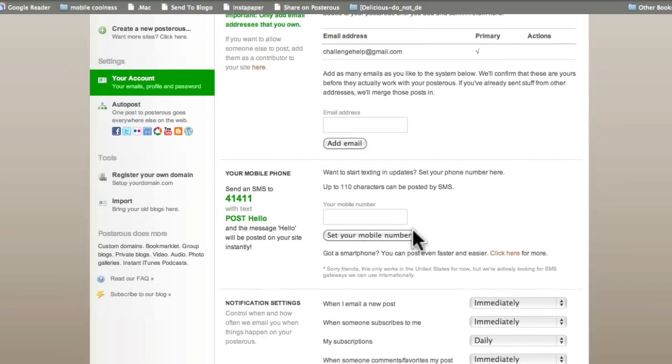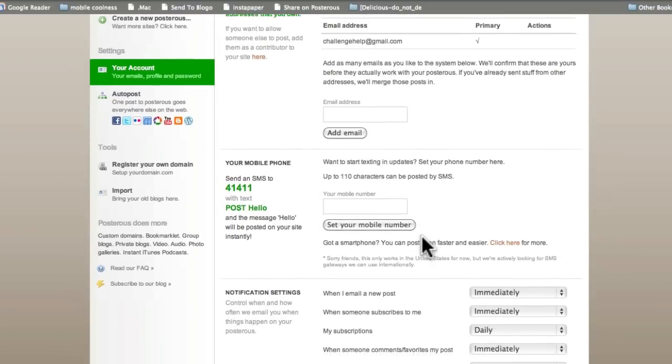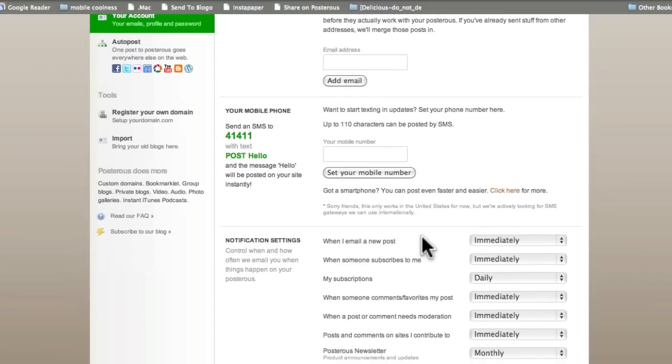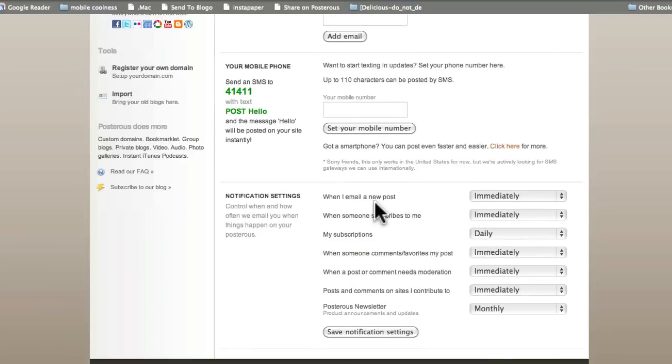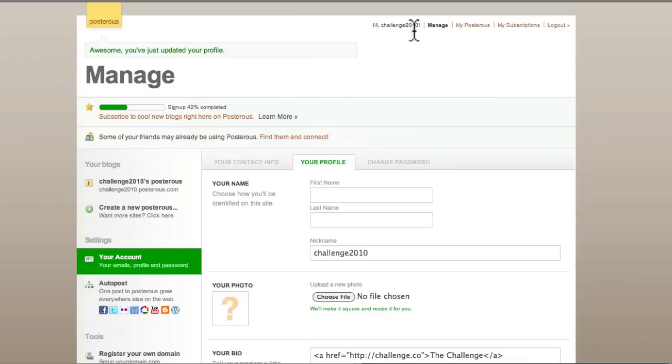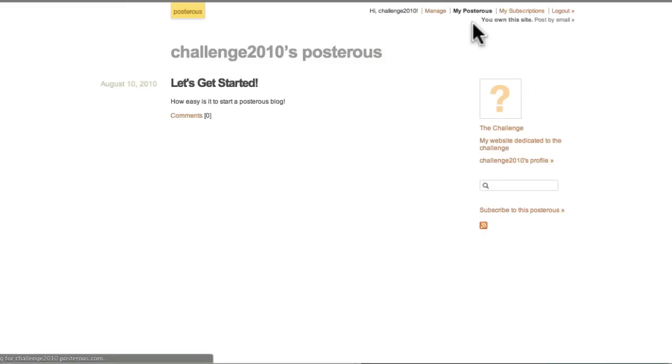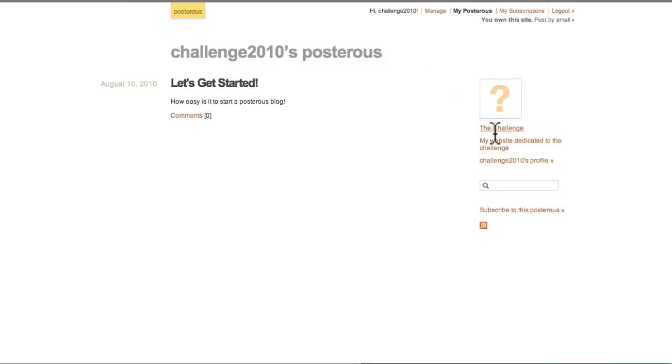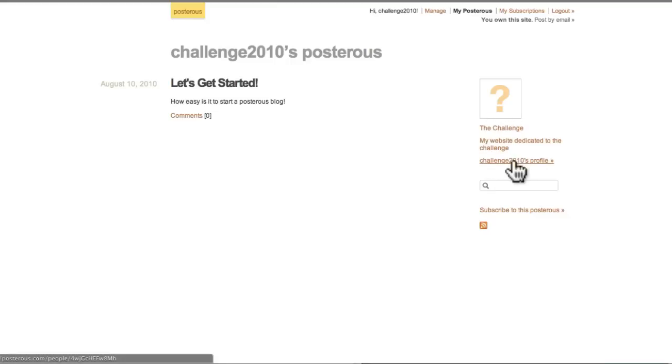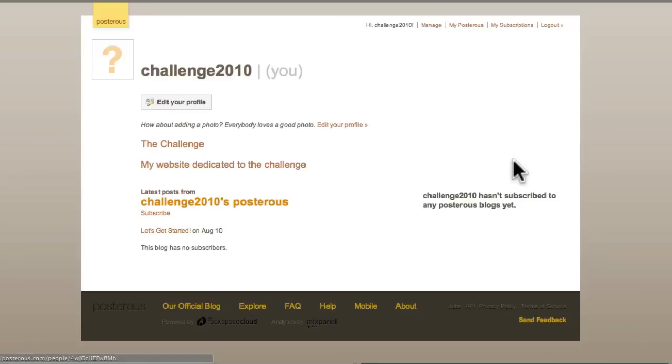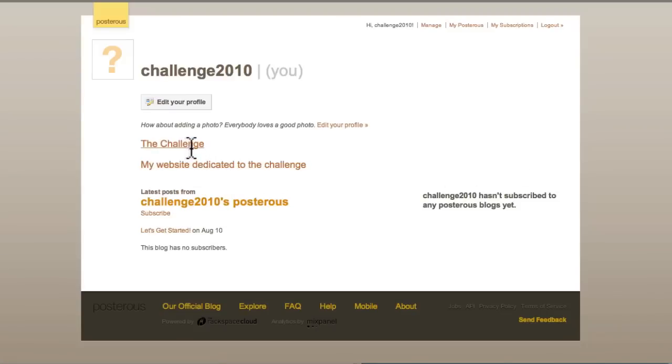You can do things like set up mobiles. You can set up notification settings when you email a new post. You can set all of these things up. Now, let's go and have a look at it. There we go, which is fantastic. And look at that. There we've got the little challenge there, which is fantastic. And then we can have a look at the challenge 2010 profile, which has got a link.